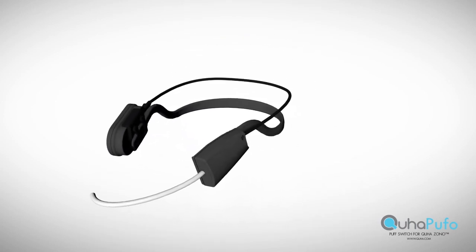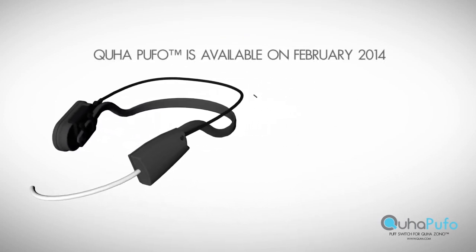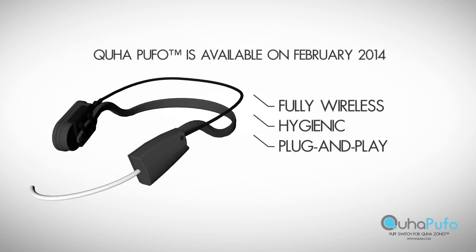The combination of Zono and Puffo is completely wireless and gives the user unbelievable freedom with his or her computer usage.